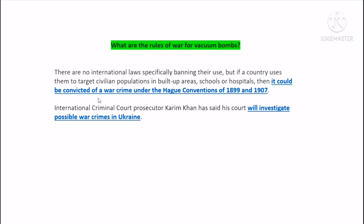It could be convicted of a war crime under the Hague Convention of 1899 and 1907. The Hague Convention act of 1911 designates the use of such weapons as a war crime.